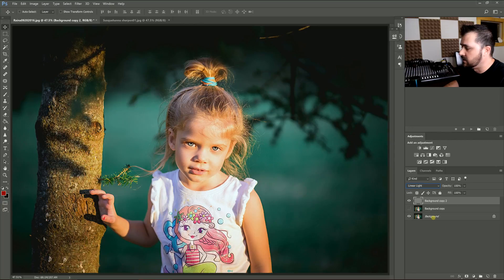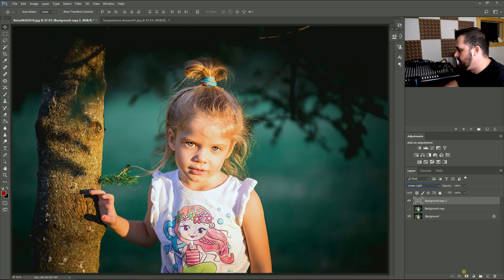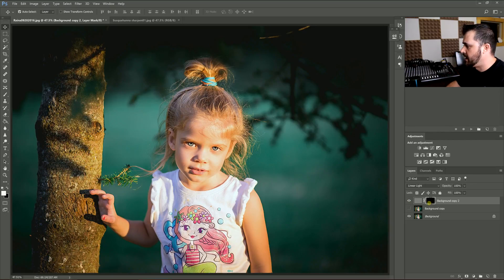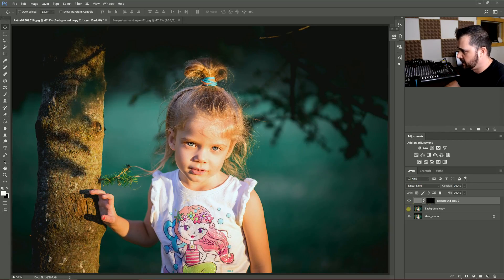Then what you do is you create a layer mask, Control or Command I to invert, and I'm just going to leave that for now.